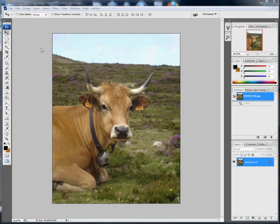Say for argument's sake you wanted to crop this image but have it fit in a photo frame. You want to get rid of the outside area to focus more on the cow's face and you wanted a photo frame of 10 by 8, which is an imperial size meaning 10 by 8 inches.